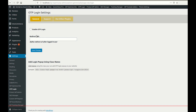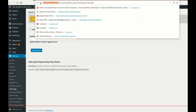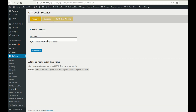Let me start to show you the settings of our plugin. Here you can see there are two options: first is to enable the OTP login, and second is to define the redirect URL. To start working with OTP login you must enable the checkbox, and here you can define the URL.